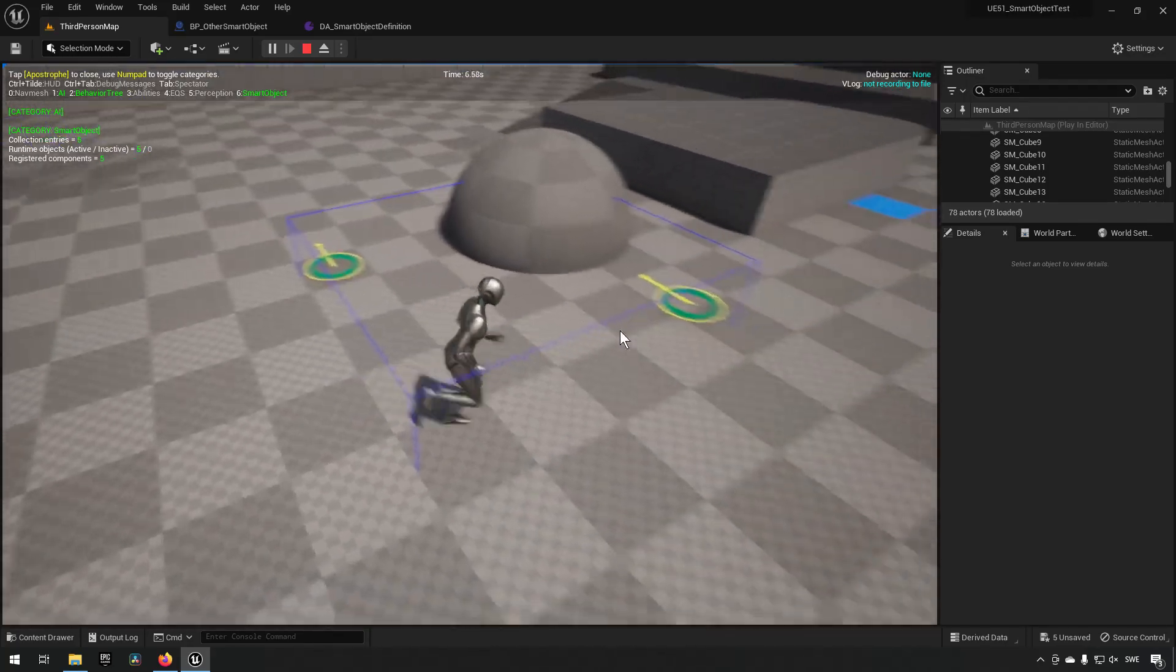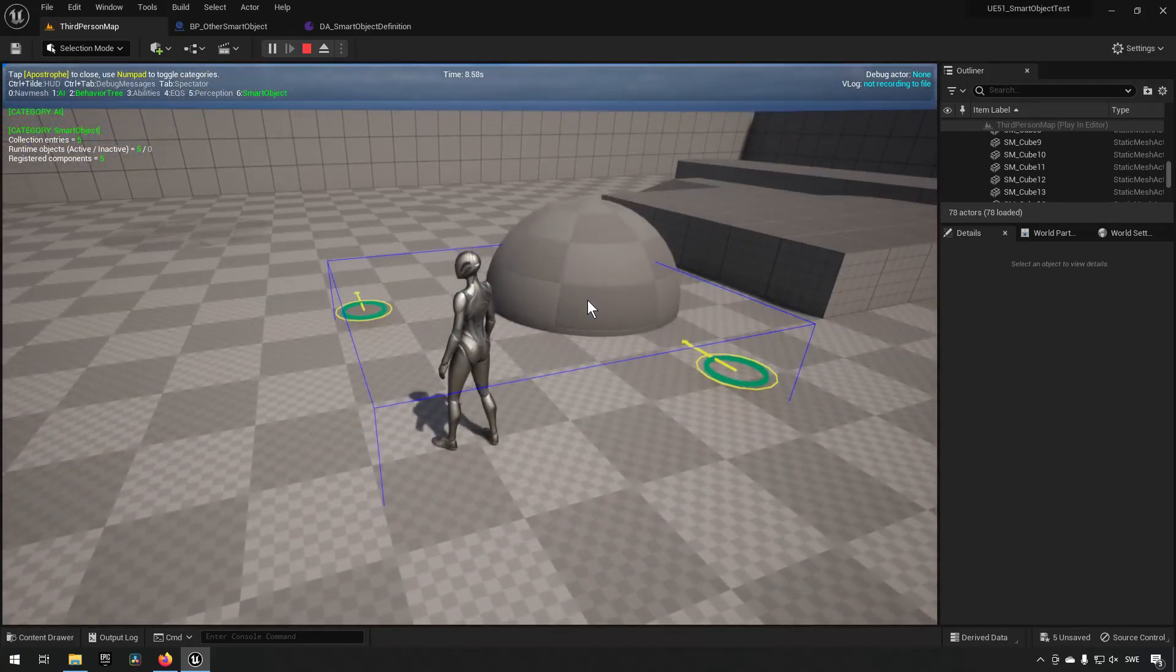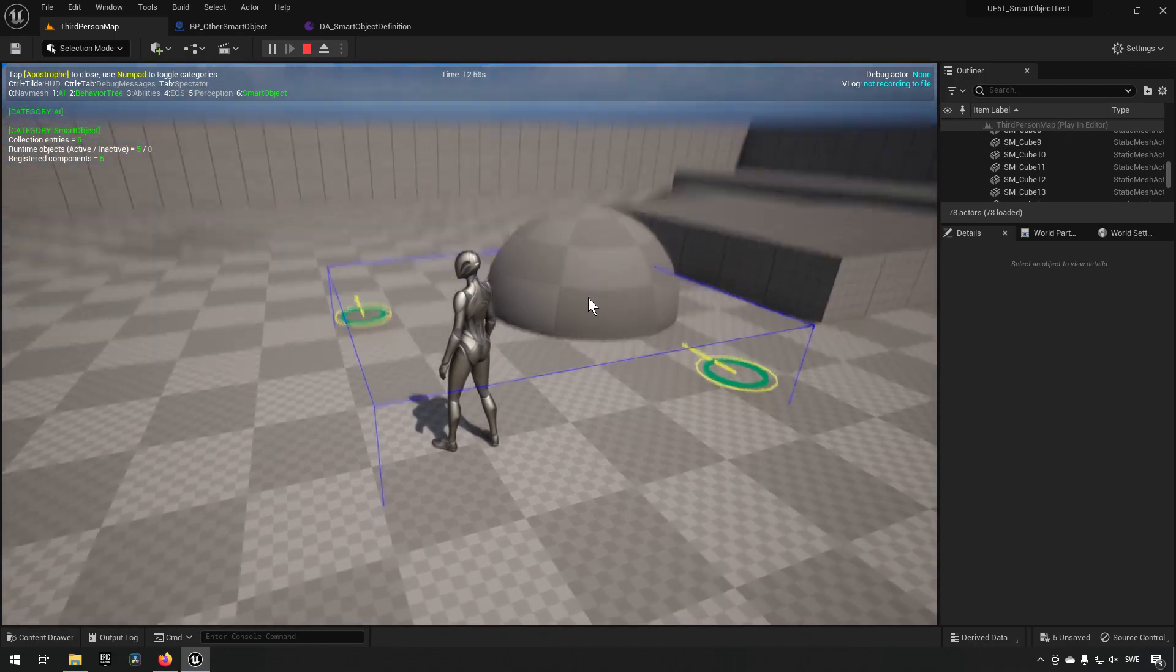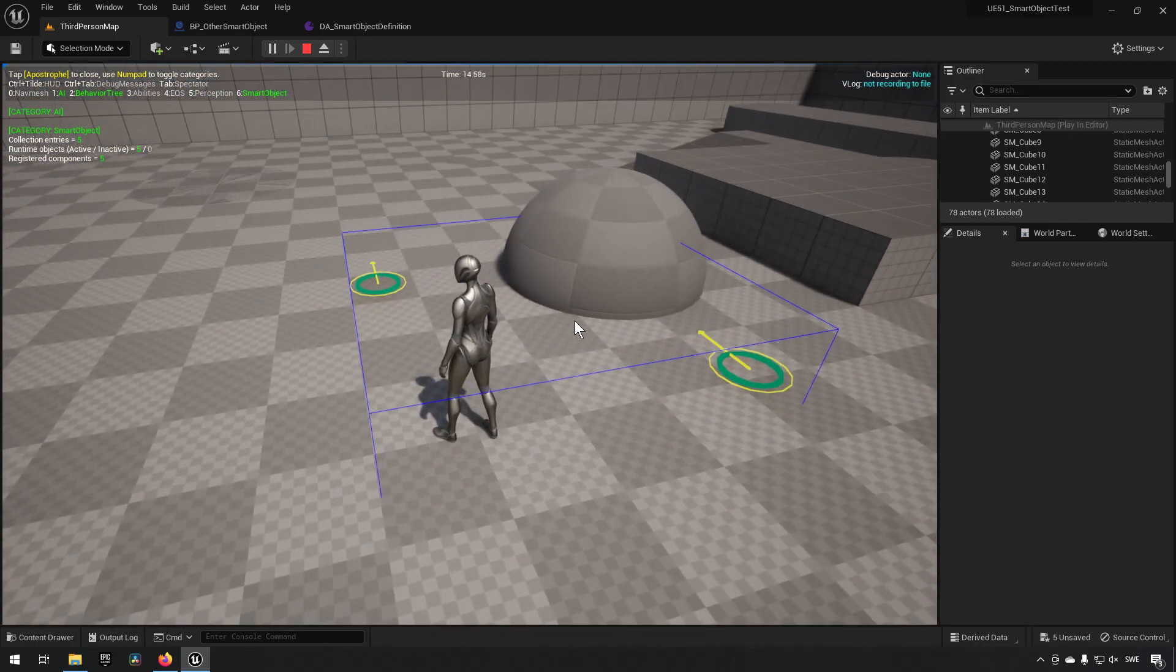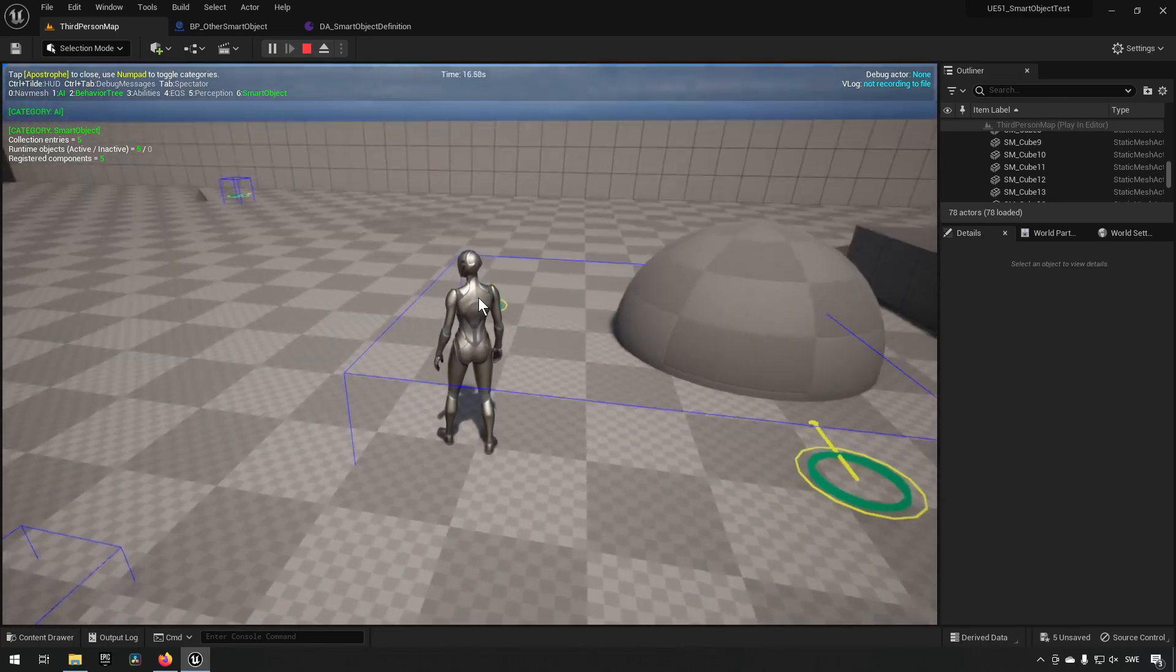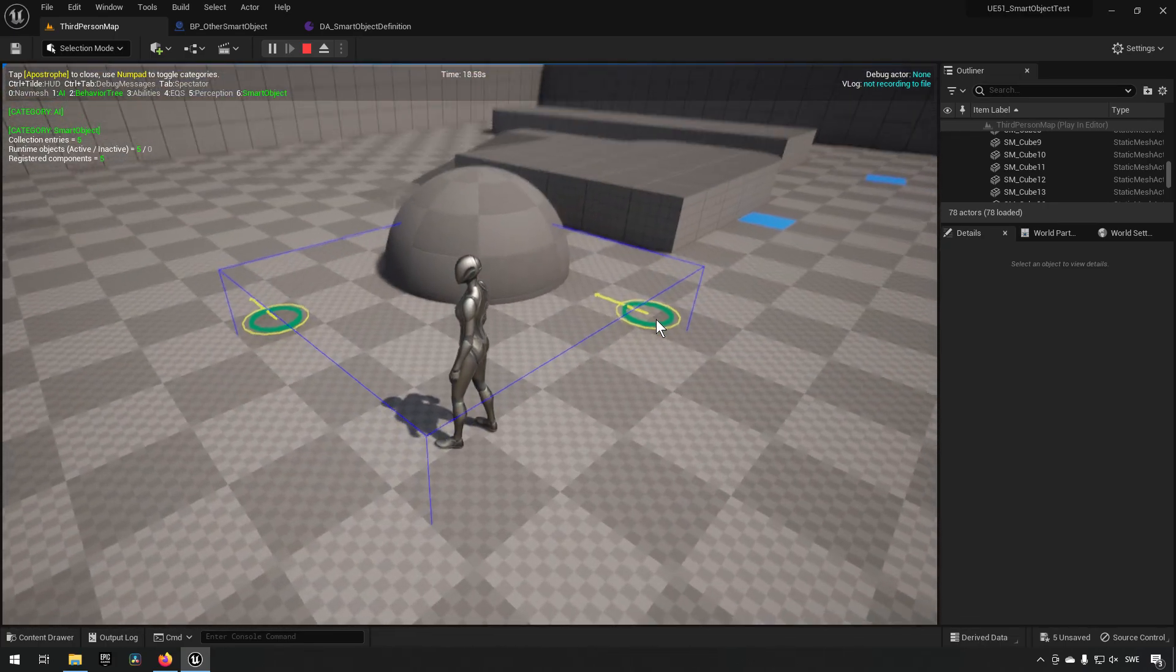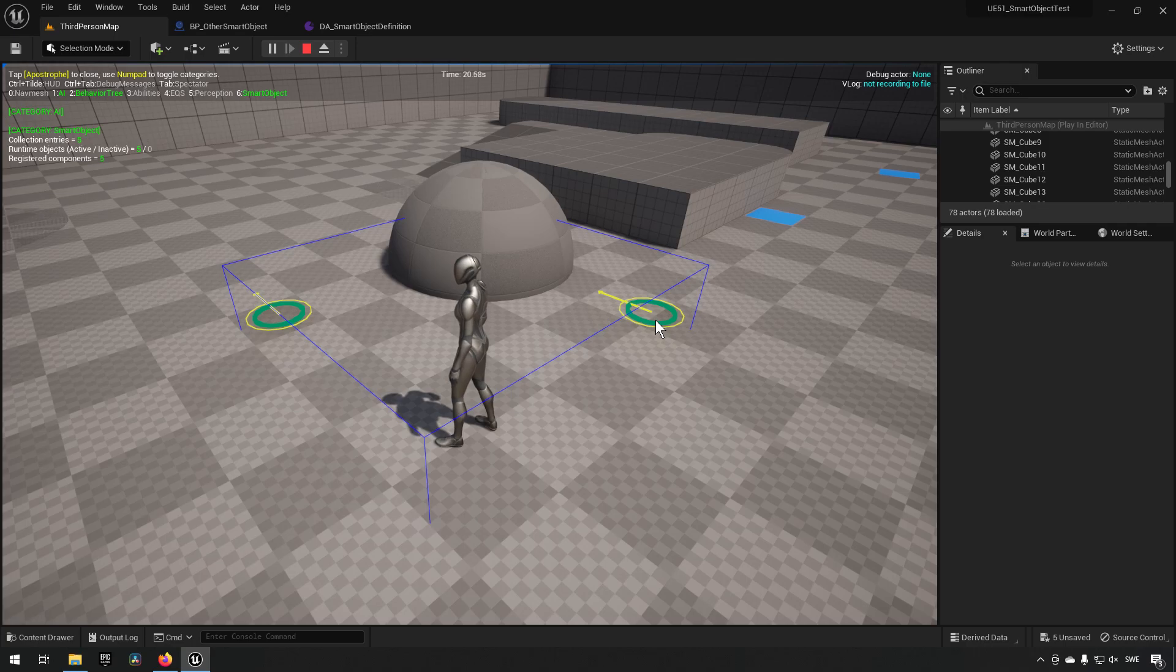So this sphere here is a smart object, or an actor rather, that has a smart object component to it, which in turn has a configuration set up that it has two slots.